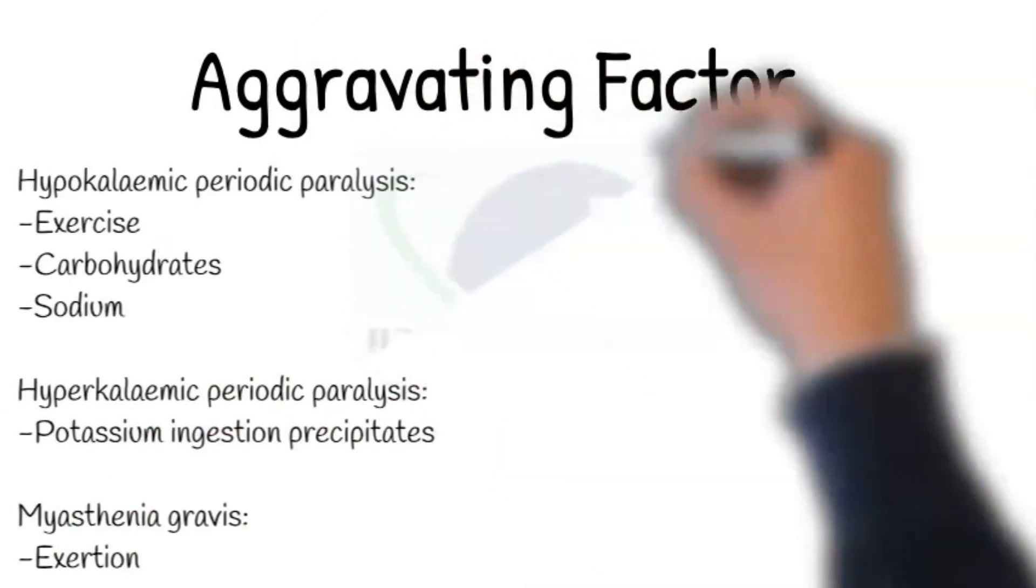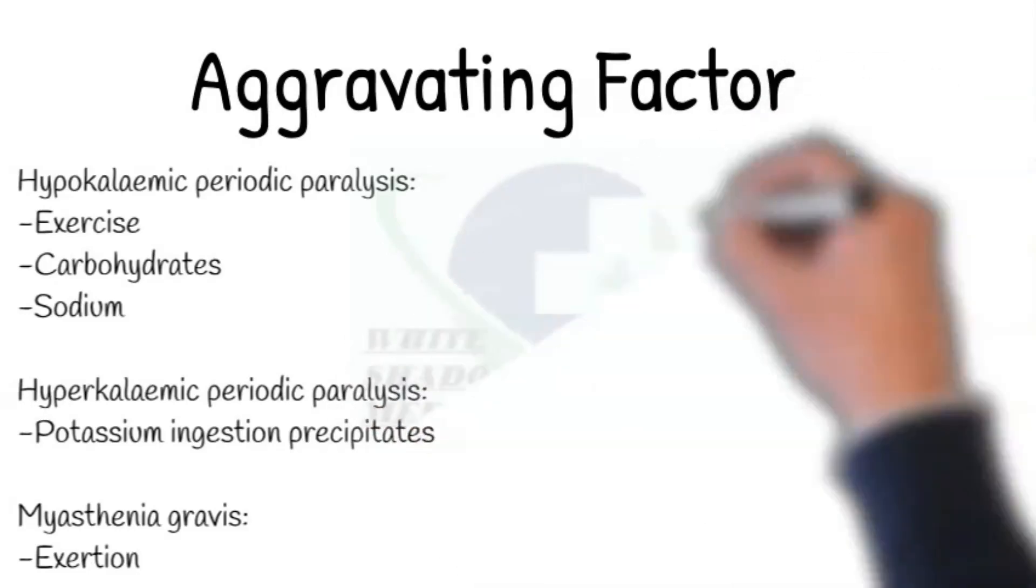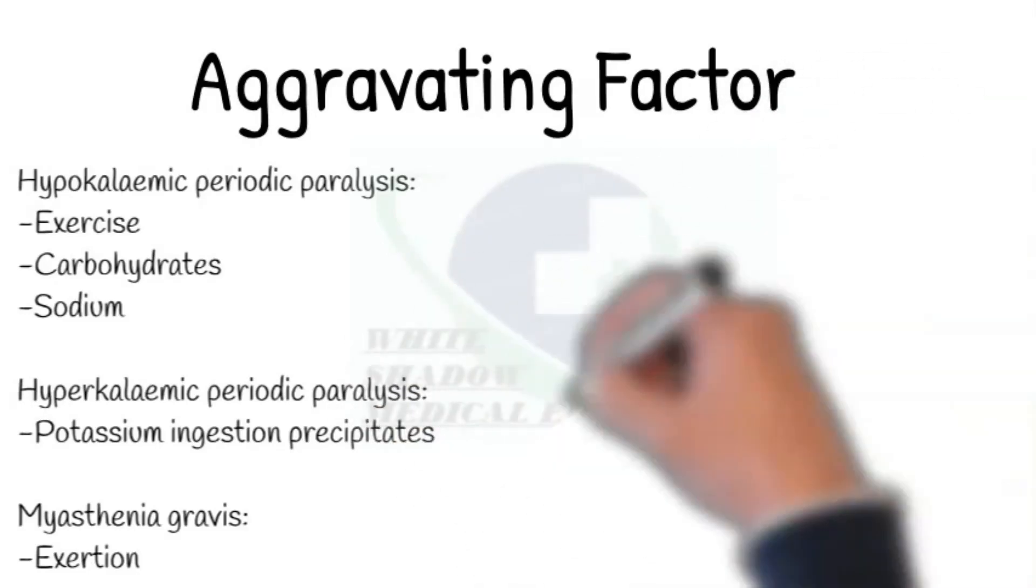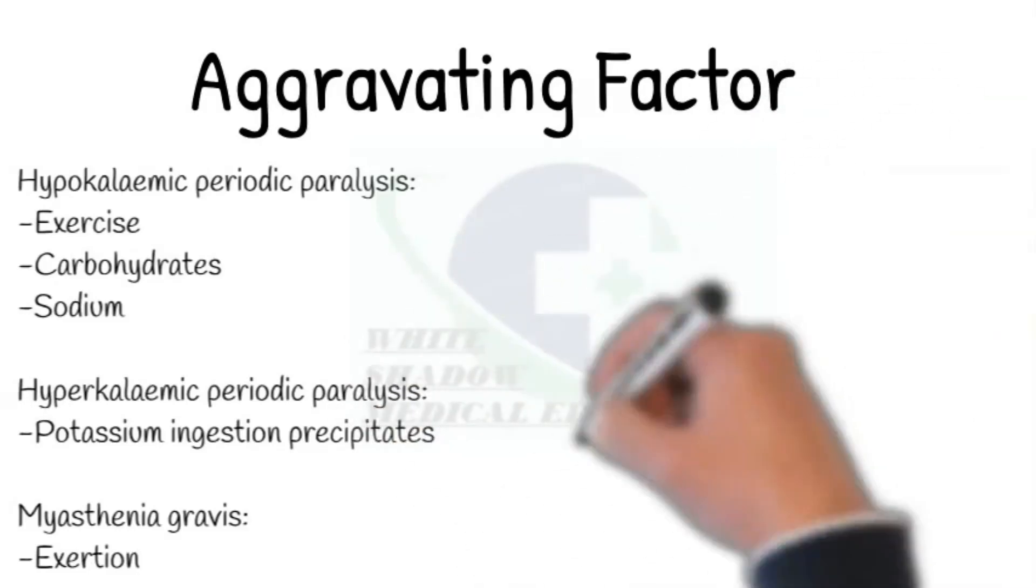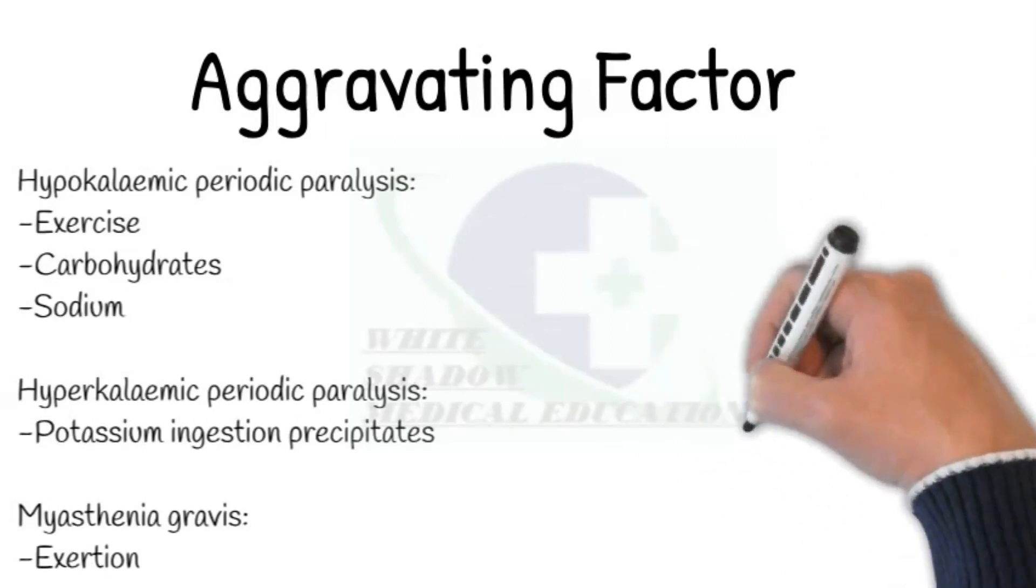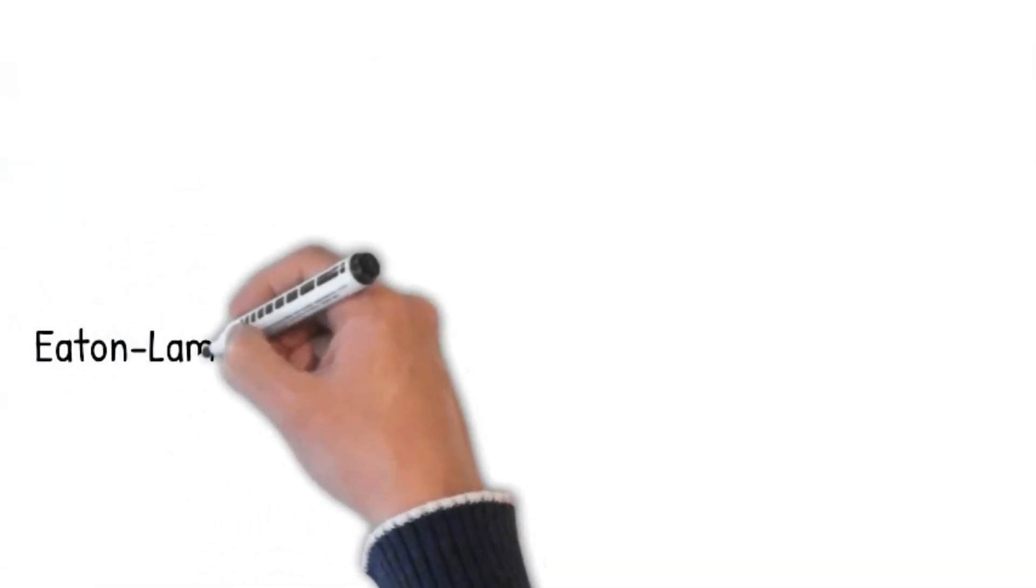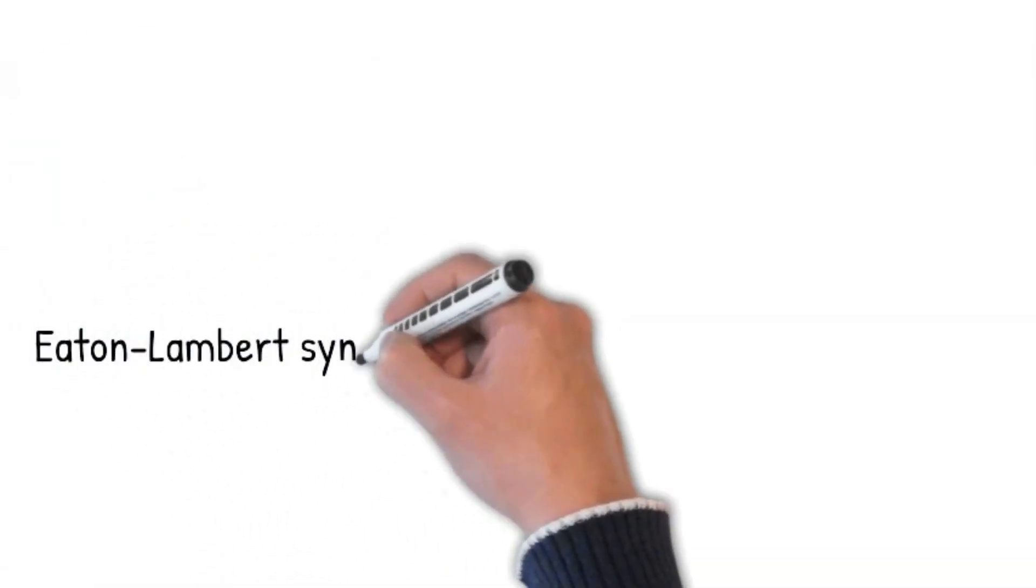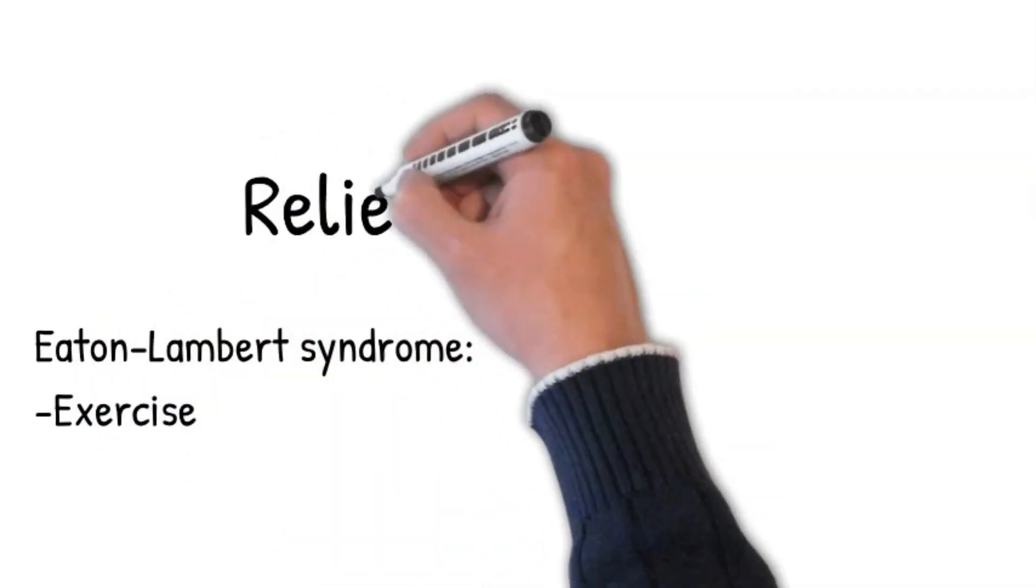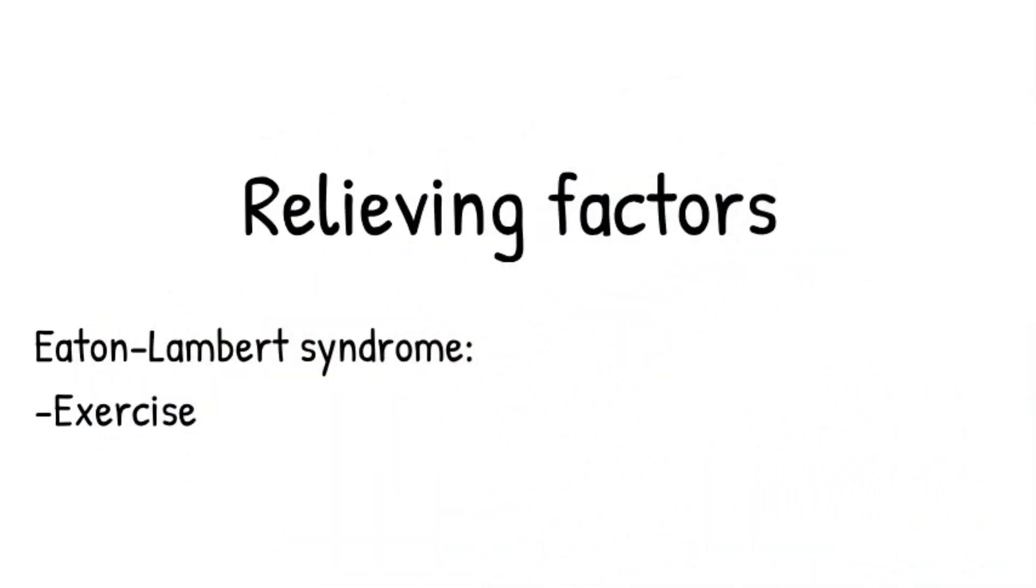For myasthenia gravis, ask: does your muscle weakness get worse as the day goes on? Have your muscles become weaker after a period of exercises such as walking or cooking? Relieving factor: have you tried to make it better? Eaton Lambert syndrome may improve after exercise.